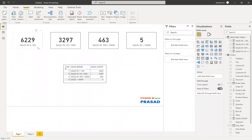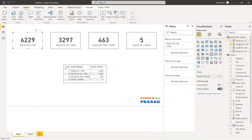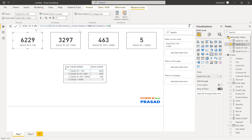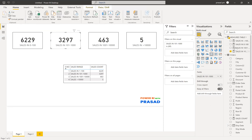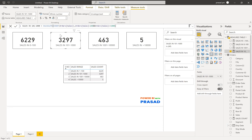First of all, I want to create this measure. I created a measure: calculate count of order sales, where my filter is order sales need to be greater than zero and order sales need to be less than or equal to 100 — so all sales greater than zero and less than or equal to 100. The second one is similar but the condition is order sales greater than zero and less than or equal to 1,000.